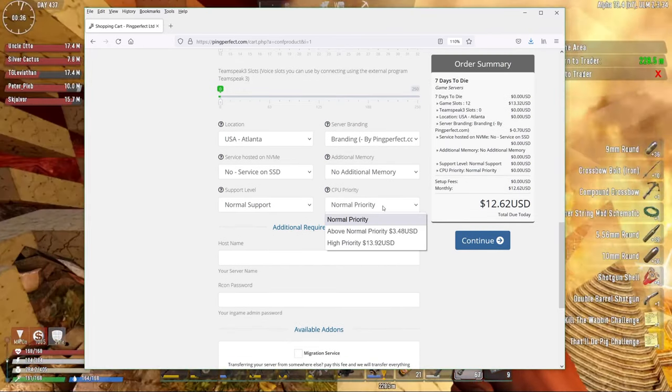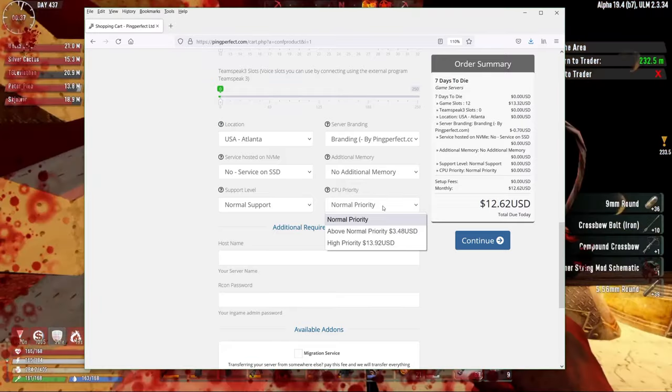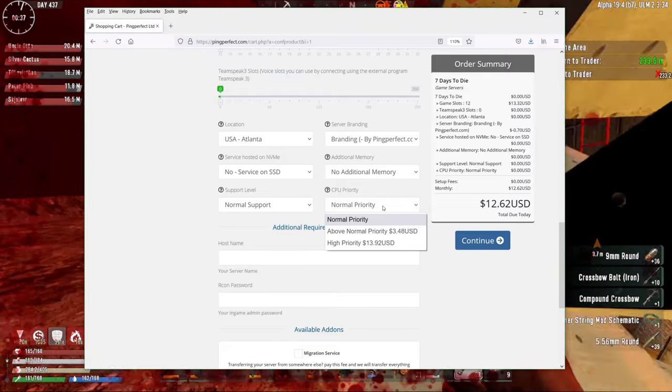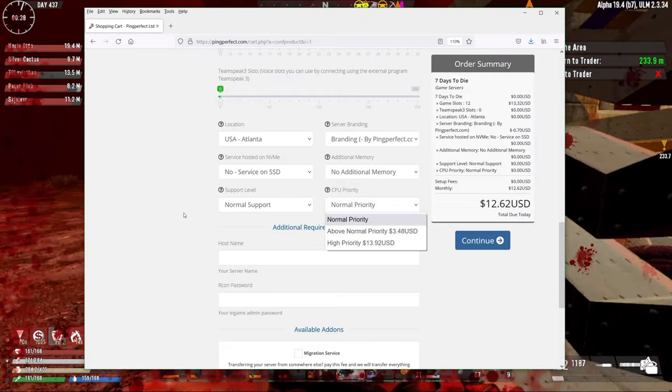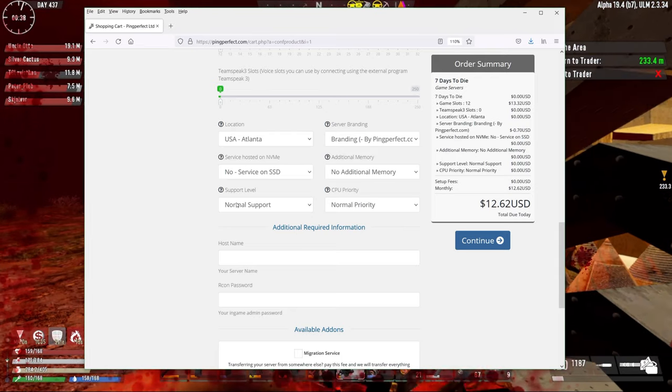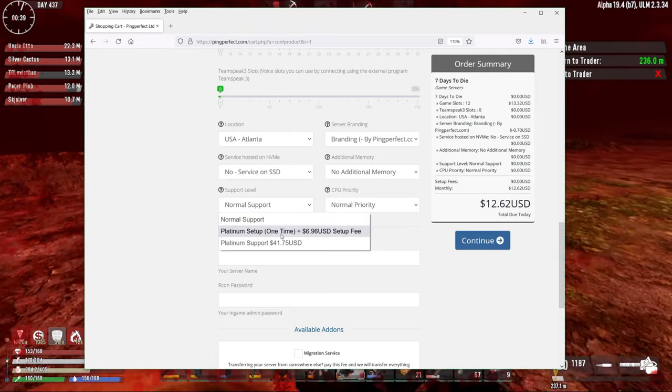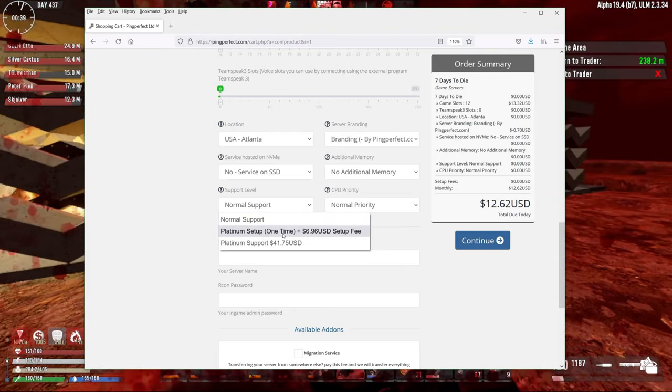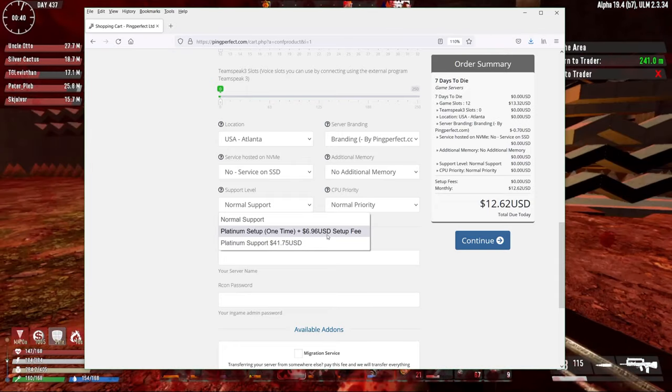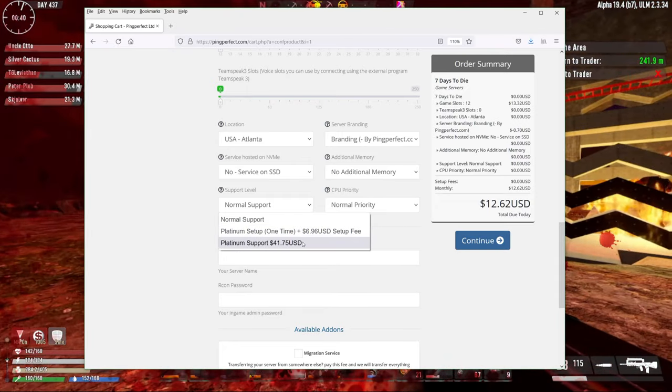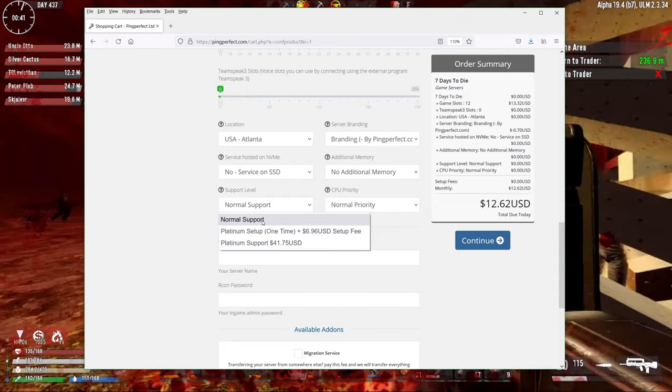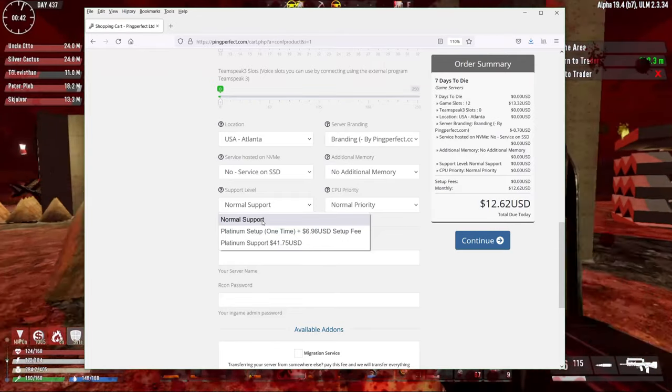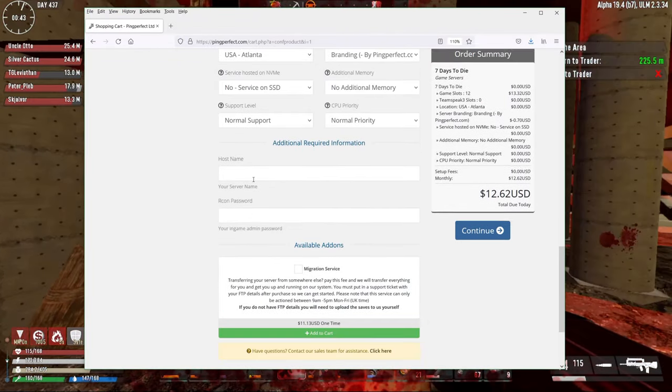CPU priority, I would just run it on normal priority. You could bump it up, but normally shouldn't have to. Support level. Again, if you want to have platinum setup, if you want to have extra help, you can choose that or platinum support. Normally, if you know what you're doing and you should get enough information in this video, normal support should be it.